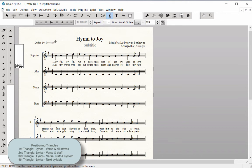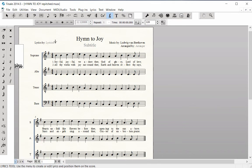After all of the lyrics have been entered in the soprano staff, proofread them to check for spelling accuracy, punctuation, missing hyphens between syllables, and baseline spacing. You will want to edit any errors now before copying the lyrics to the other three voice parts. Save your work.